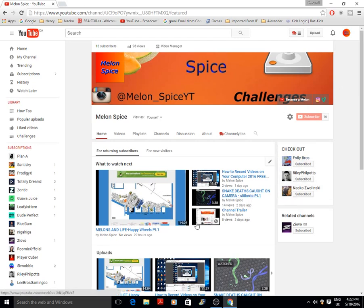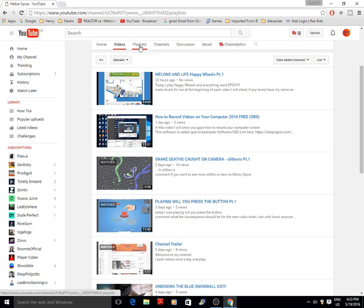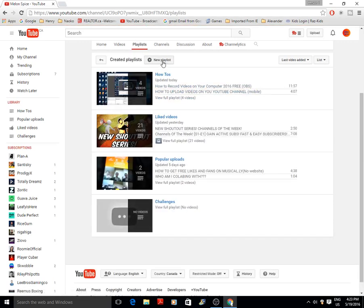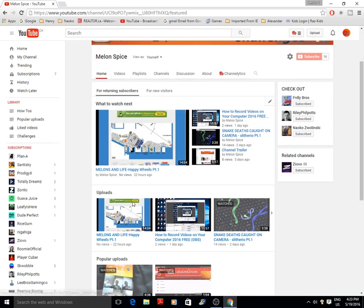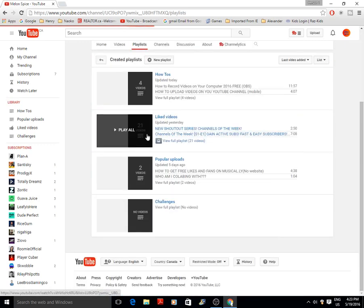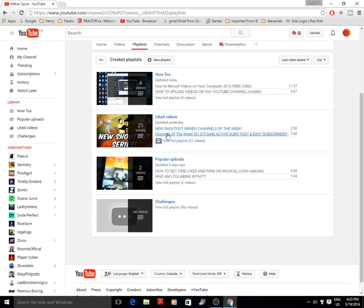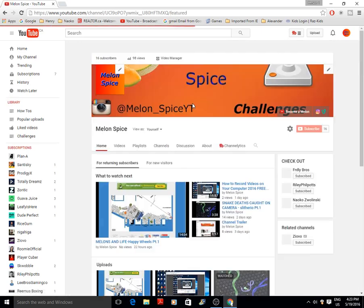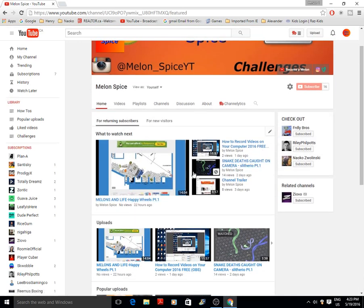Once you're in your channel, go into Videos to see all your videos. Go into Playlists, click New Playlist — you don't need to manually add uploads because they automatically come in. Mine shows Uploads, and if you go into Playlists you'll see How To, Liked, Popular Uploads, and Challenges.